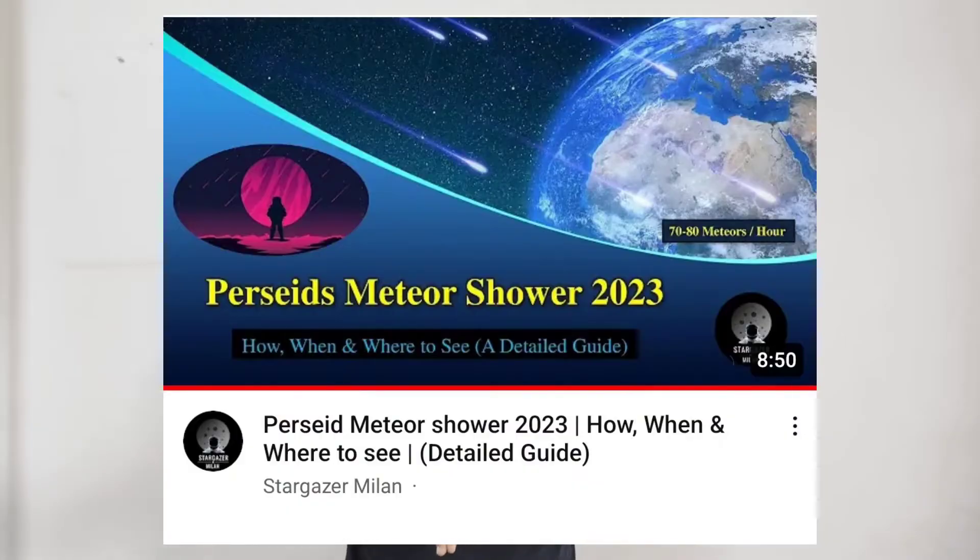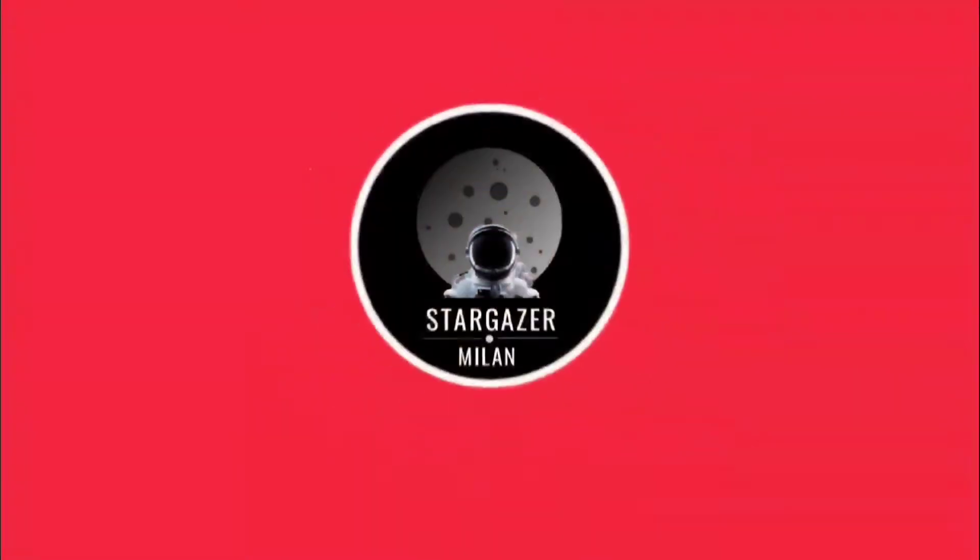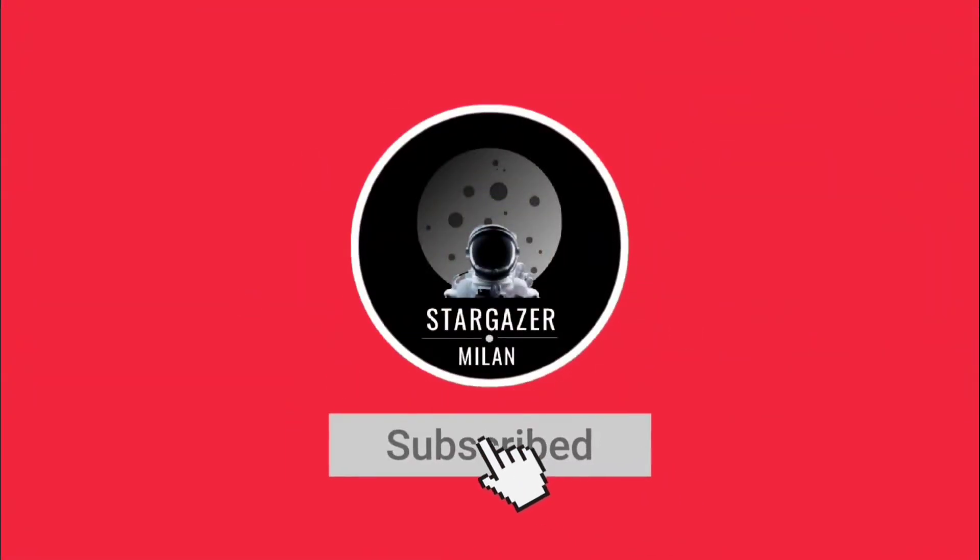Hello friends, welcome back to my channel. In the previous video I discussed how, when, and where we can watch the Perseid meteor shower, which is going to peak in the next two to three days. In this video today I'm going to discuss in detail how we can photograph this Perseid meteor shower with the help of our smartphone. Please watch the whole video and don't skip any point so that all your doubts will get cleared. If you haven't watched the previous video, the link is in the description and the 'i' button above.